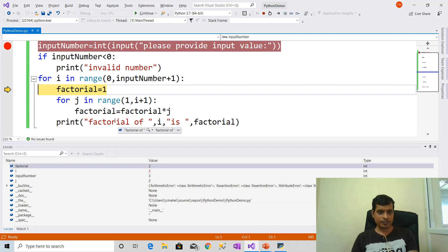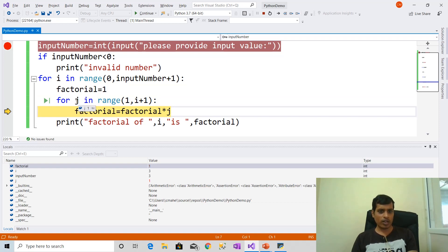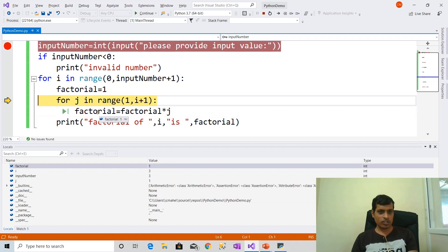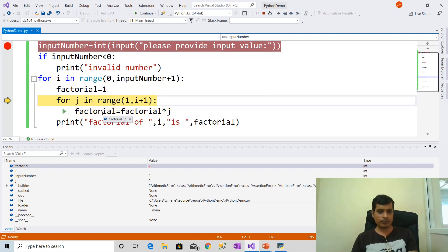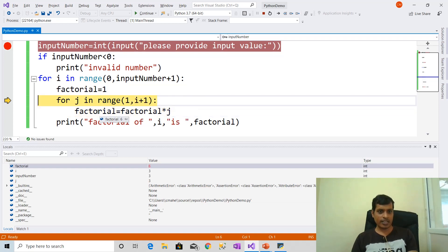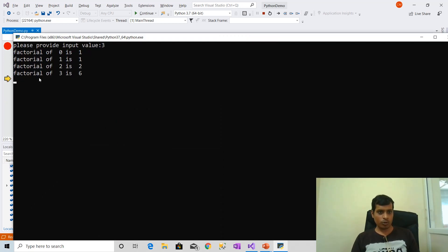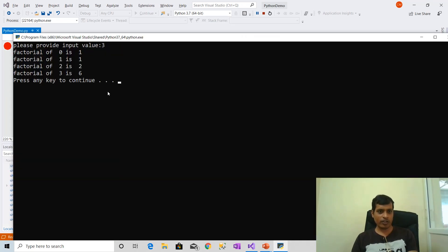F11 — i is equal to 3. Here 1 comma 3 plus 1 is 4, that means 1 comma 4. Now j is equal to 1: 1 into 1, factorial is equal to 1. Then j is equal to 2: 1 into 2, we will get 2. Then j is equal to 3: 2 into 3, we will get 6. Here output is factorial of 3 is 6. F11 and it exits from the for loop.